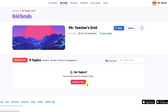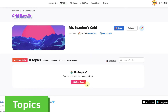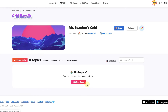Now it's time to turn our attention to Flipgrid Topics. Topics are basically assignments or prompts that you can give to students that they can start responding to. You can also think of them as folders for videos within your Flipgrid account. Let's create our first topic by clicking on the Add New Topic button.